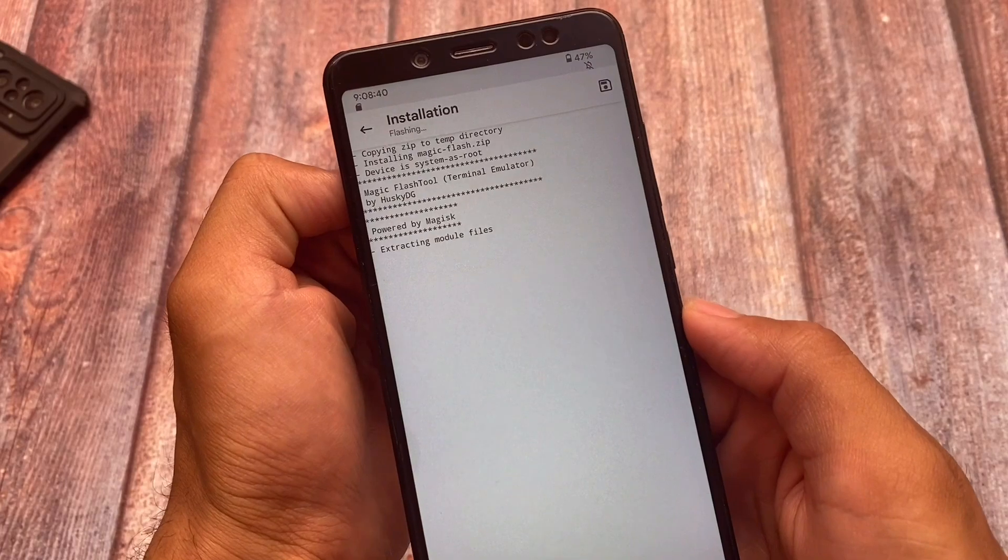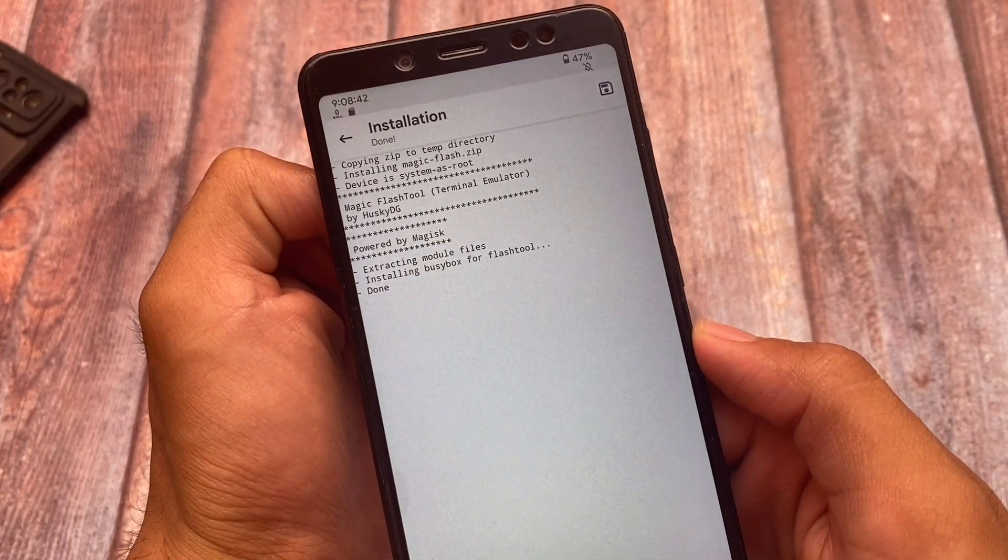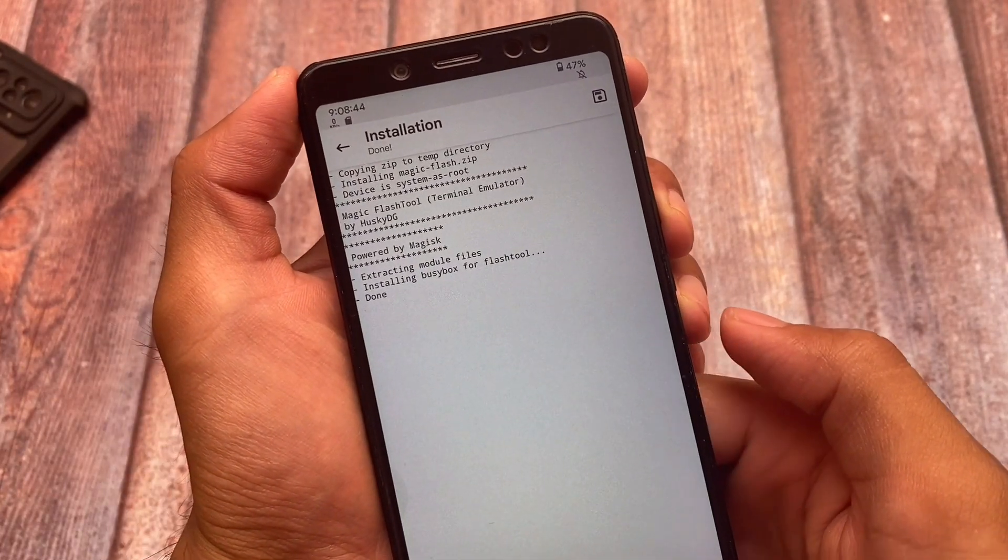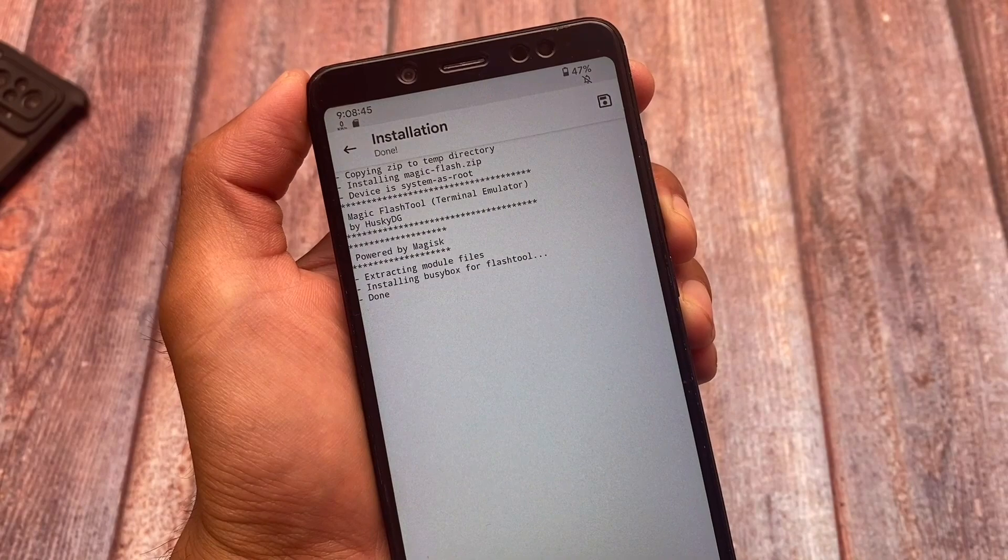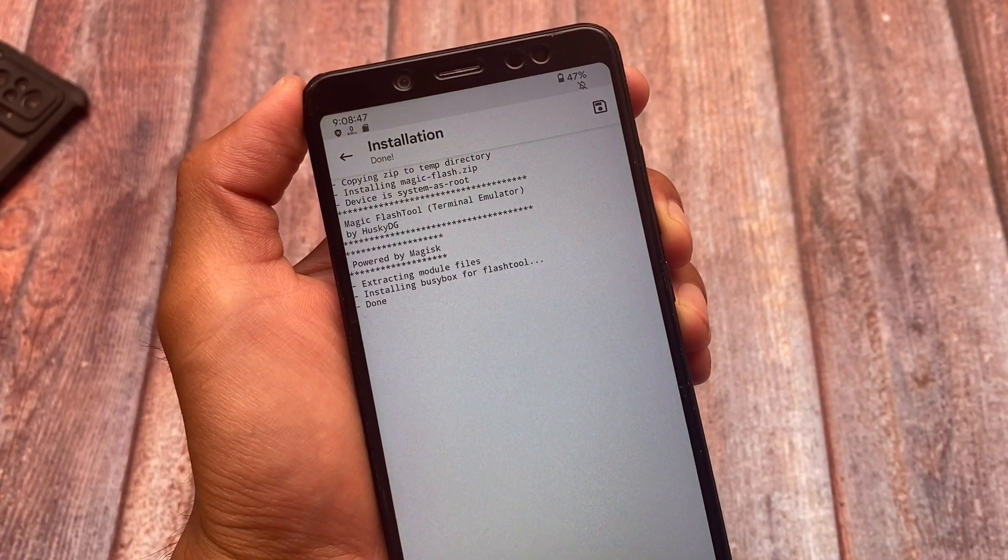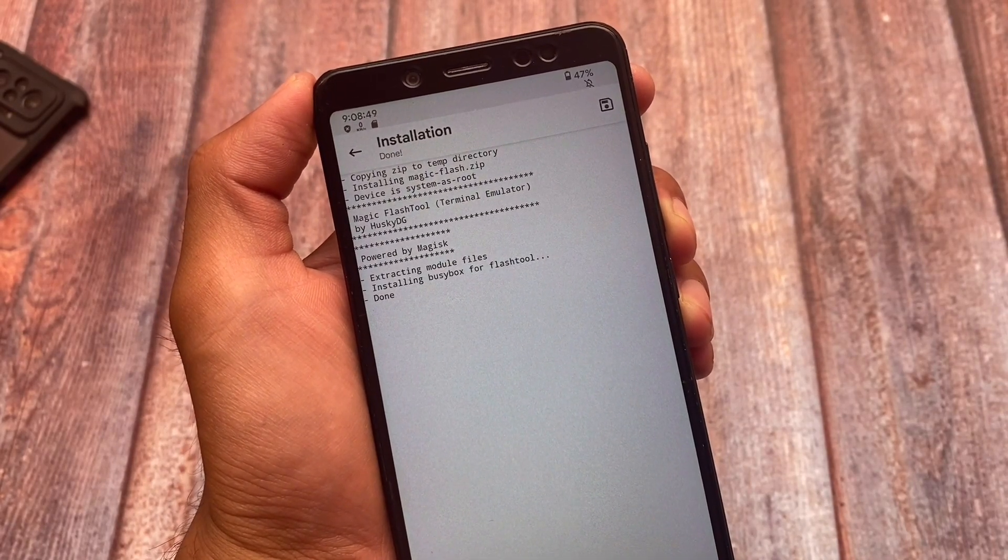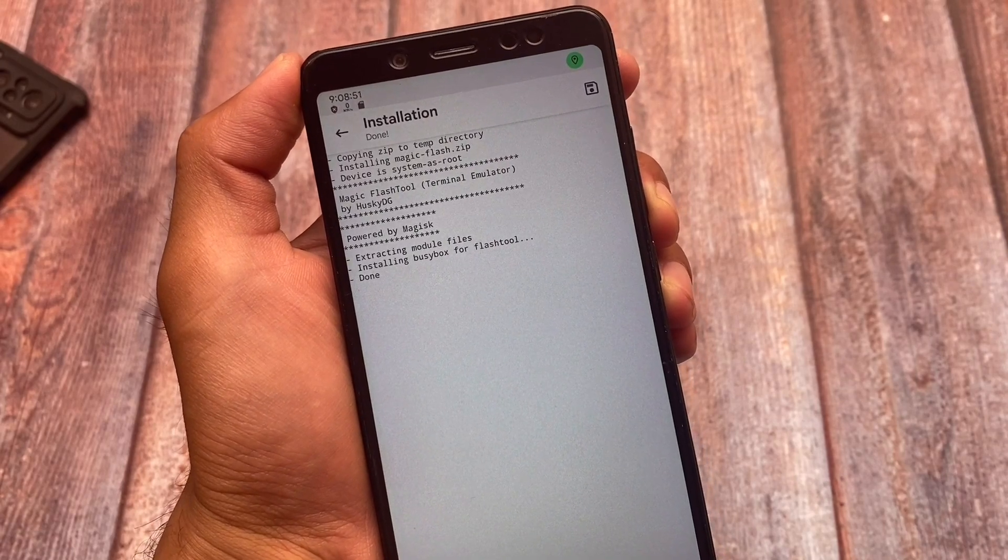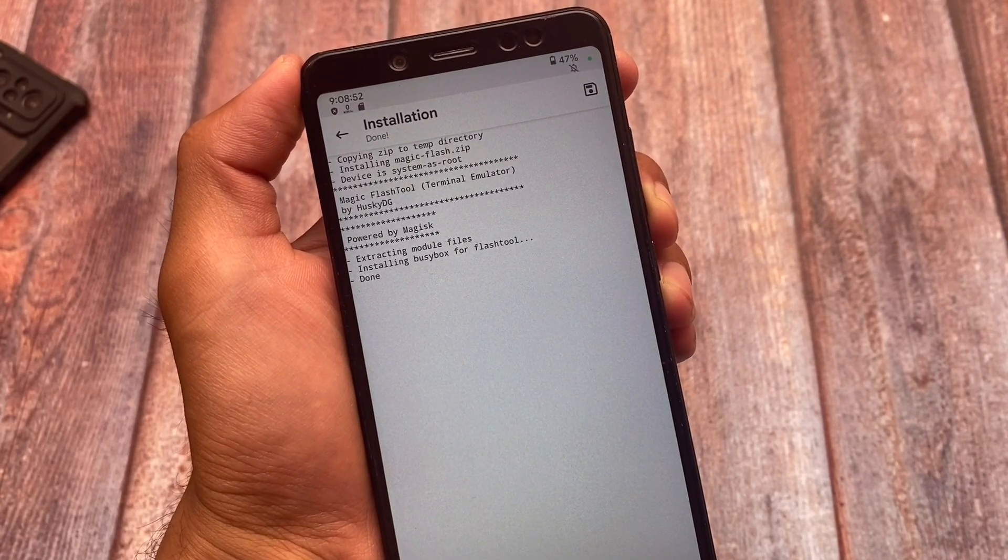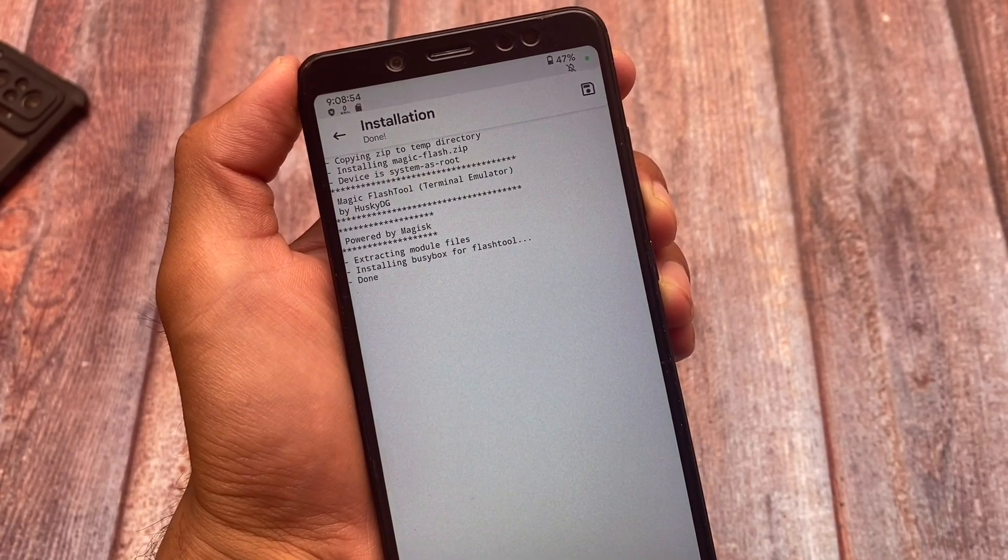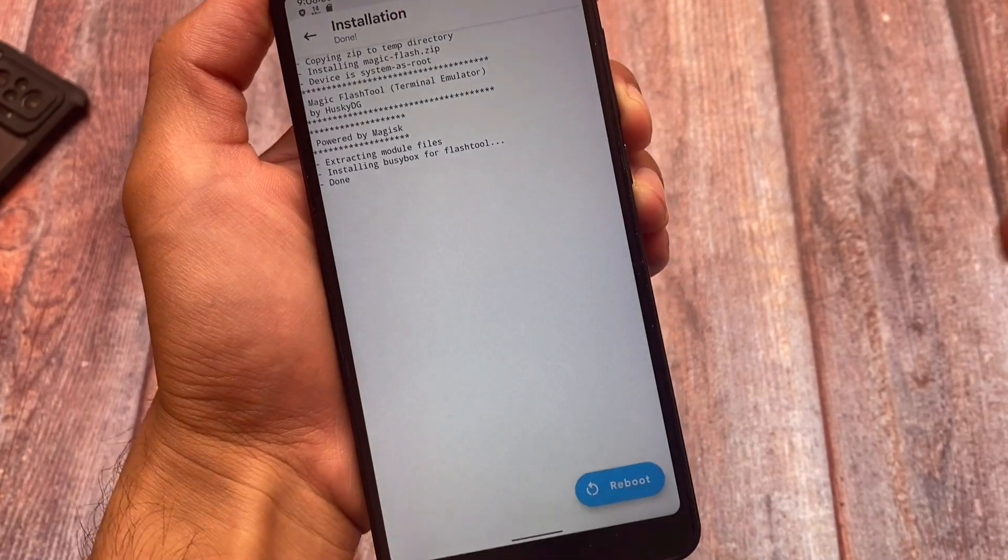As you can see, it's installing BusyBox for flash tool. It will automatically install that. You don't need to install it separately. After installation, as always, you need to reboot your device and you are good to go.